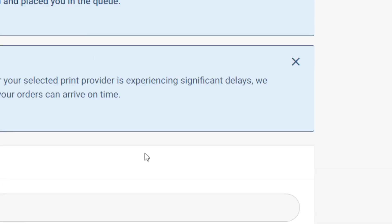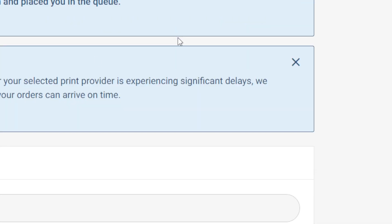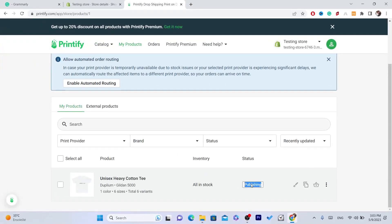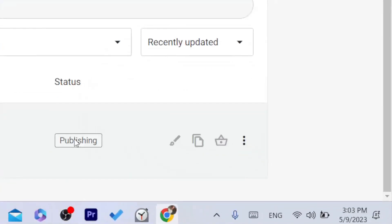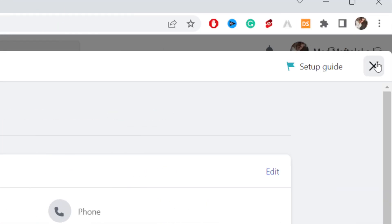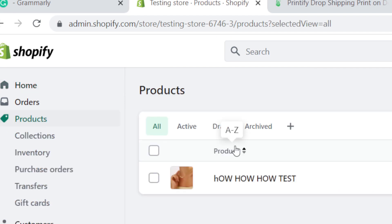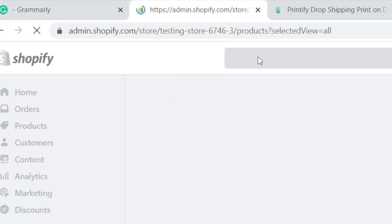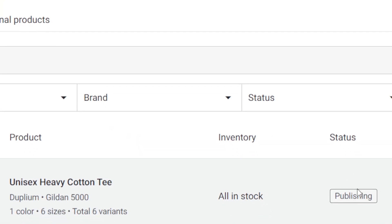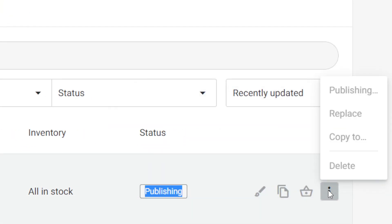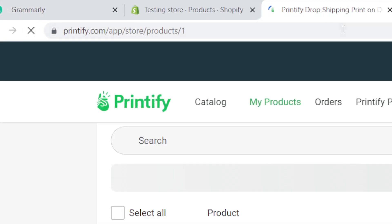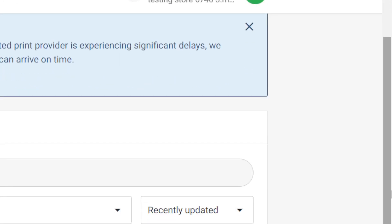Click on Publish at the bottom left. After clicking Publish, you'll find the t-shirt being published to your Shopify store. If you go to your Shopify store and click on Products, you'll find that product there. Just wait about 10 seconds for it to finish publishing.